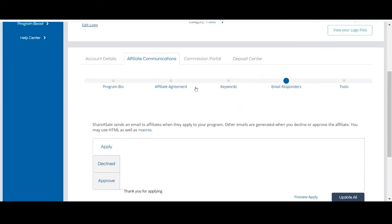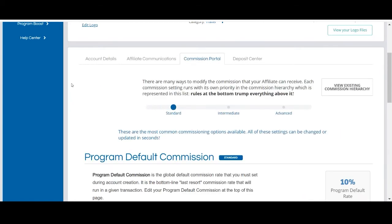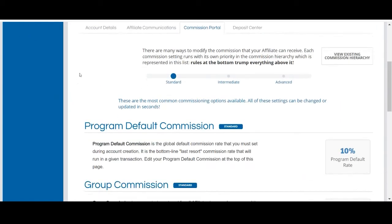The next tab is the commission portal. The commission portal houses the commission hierarchy, which outlines all the ways that you can modify the commission that your affiliates are eligible to receive.